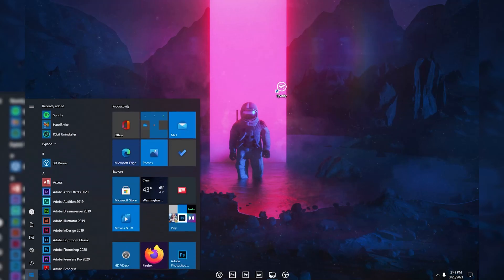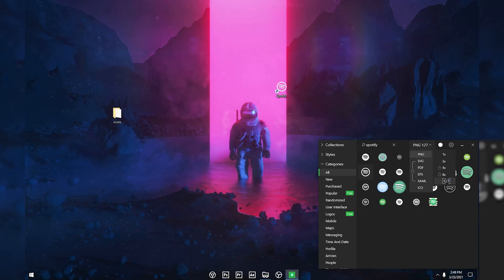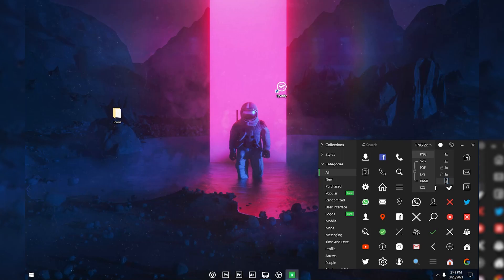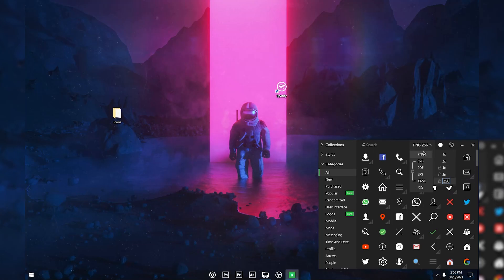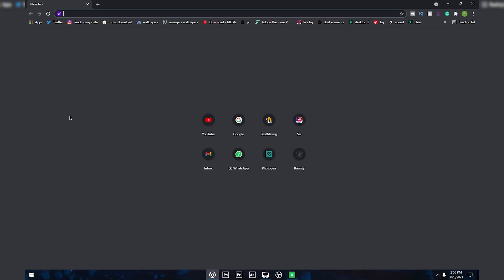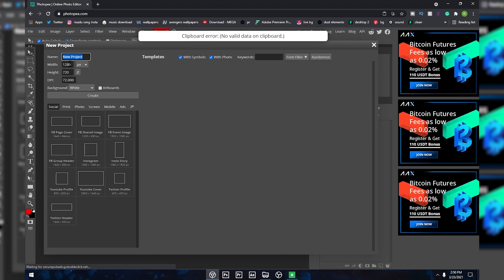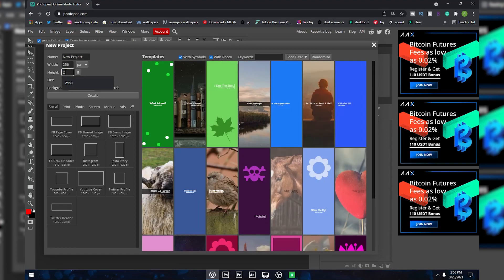Here's how to get bigger icons without paying. Open the icon app again, change the format back to PNG and set the pixel rate to 127. The maximum PNG pixel size available for free is 127, but if some icons aren't available at 127 you can try 256 — though some icons require payment. The Spotify icon I chose is available at 256 pixels. Once you've found your icon, open your browser and go to Photopea.com, a free online photo editor.